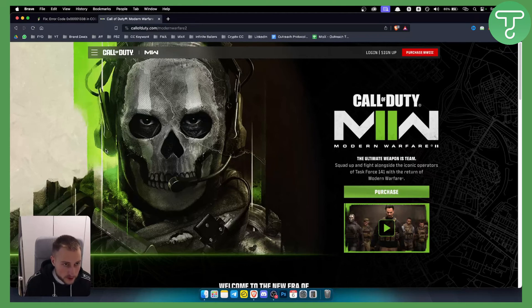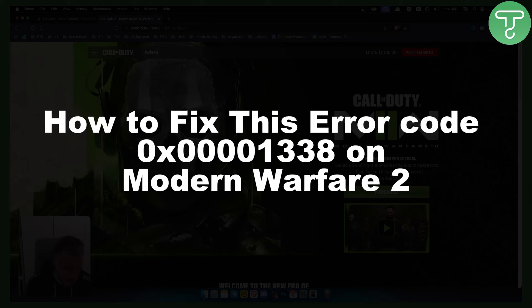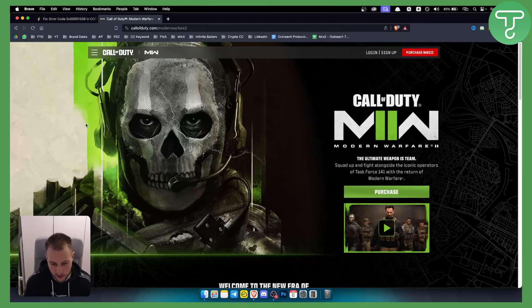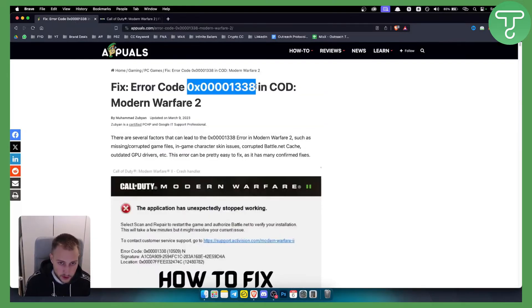Hello everyone, welcome to another video. In this video I will show you how to fix this error code in Modern Warfare 2. It's a long error code so I will not read it, but basically this is the error code that we're going to fix today.